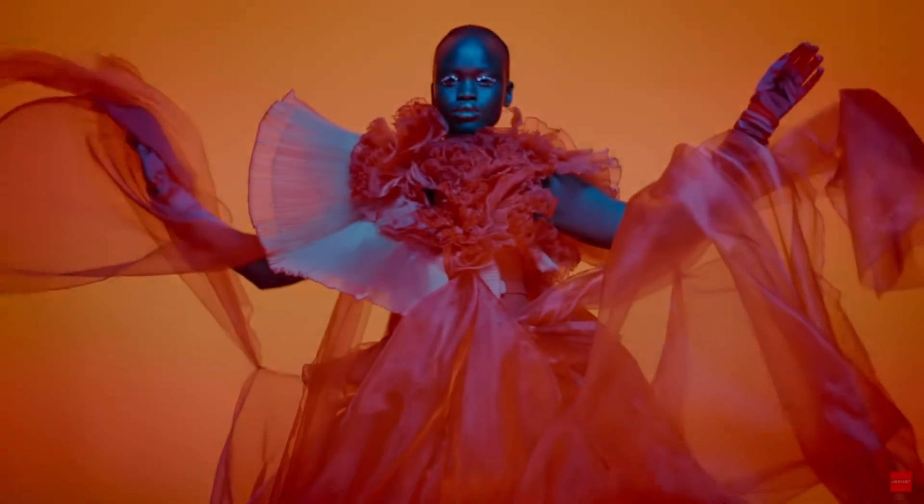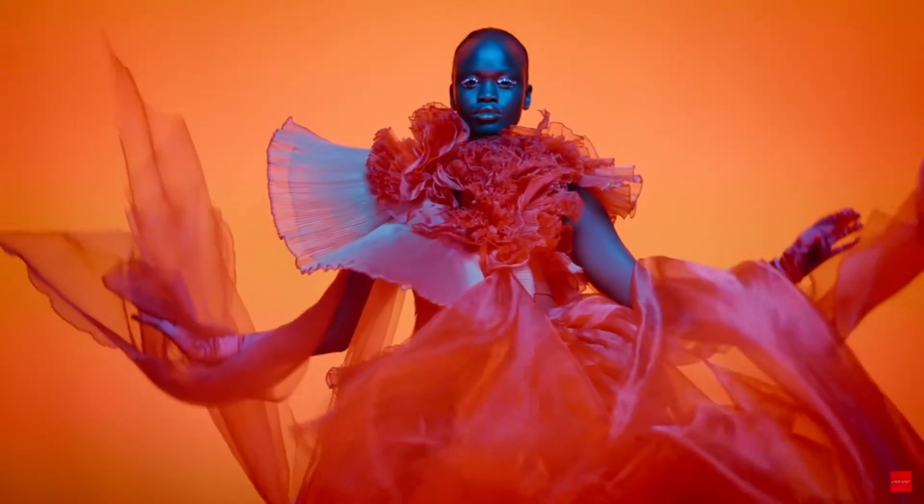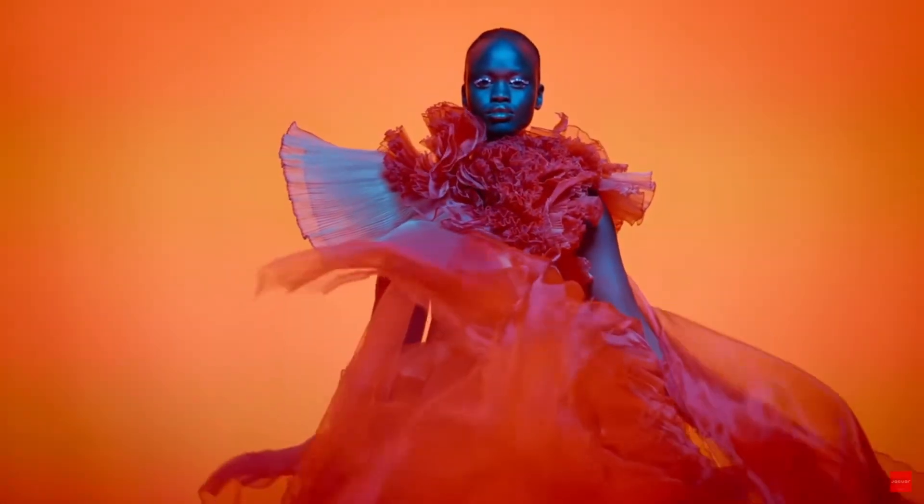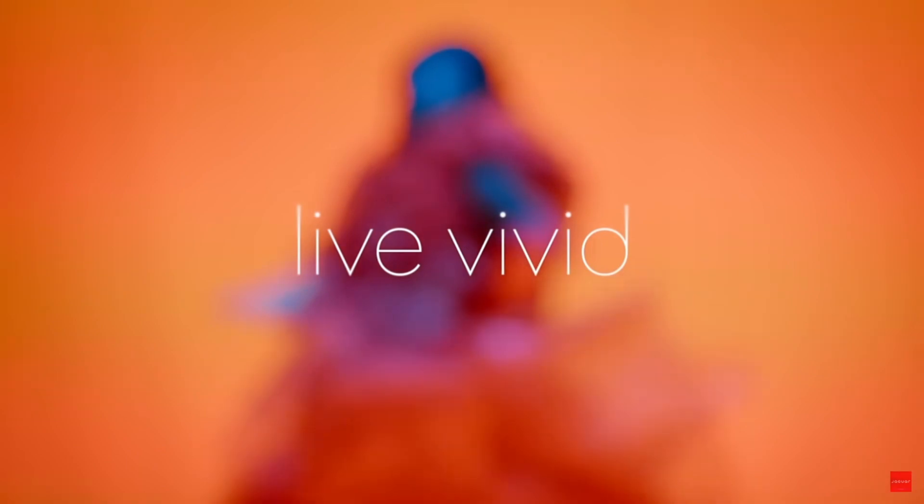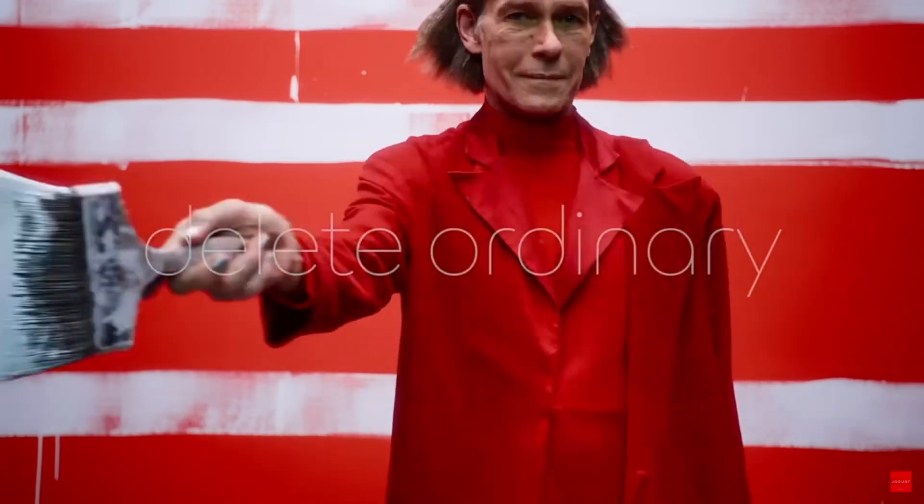Okay, I think I've had enough time to truly reflect on the Jaguar rebrand, but just in case you have been living under a rock, this is what it looks like.